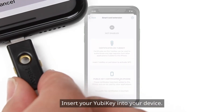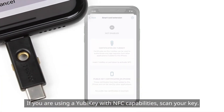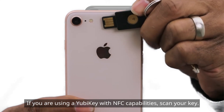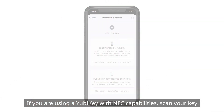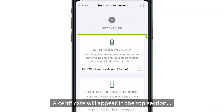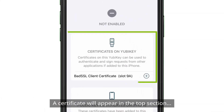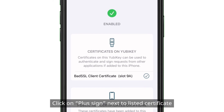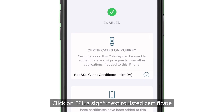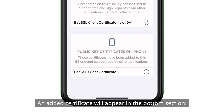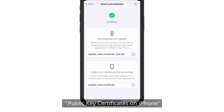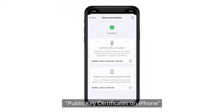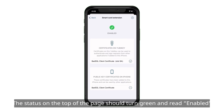Insert your YubiKey into your device. If you're using a YubiKey with NFC capabilities, scan your key. A certificate will appear in the top section, Certificates on YubiKey. Click on the plus sign next to the listed certificate. An added certificate will appear in the bottom section, Public Key Certificates on iPhone. The status on the top of the page should turn green and read: Enabled.